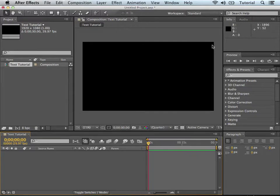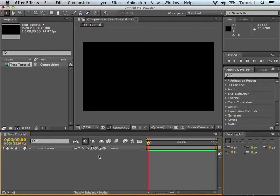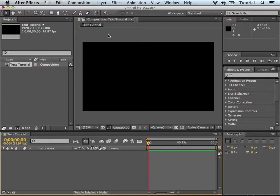So okay, we got the canvas all set up here, and now we can go right in to just working with text in After Effects.